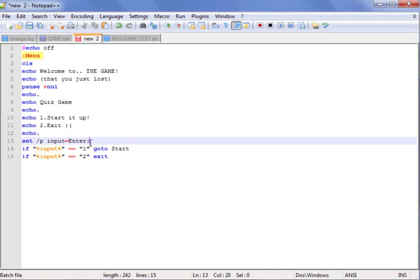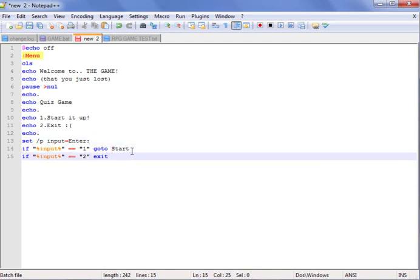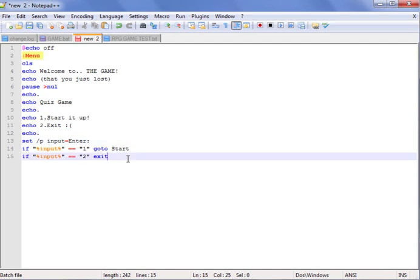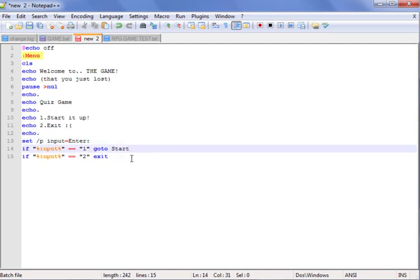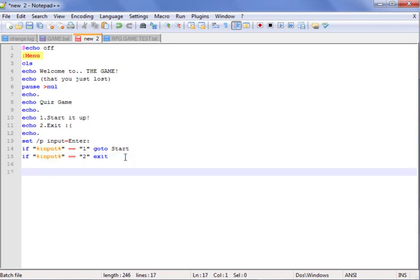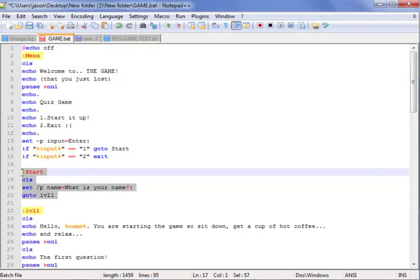The /P input enter — this'll just be like, if you press one it'll go to start, and then two, it'll just exit the game. Now we've got the menu all set up, and we start with the start section.